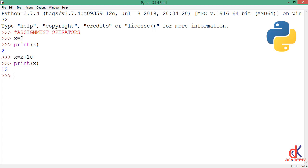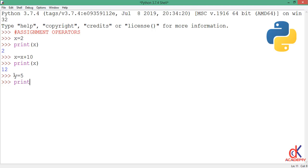But Python offers a number of other interesting assignment operators that can perform calculations during the assignment process. To illustrate, I will make another variable assignment y. I will assign the value 5 onto y, and if I go ahead and print y to the screen, you'll find out that y actually holds the value 5.